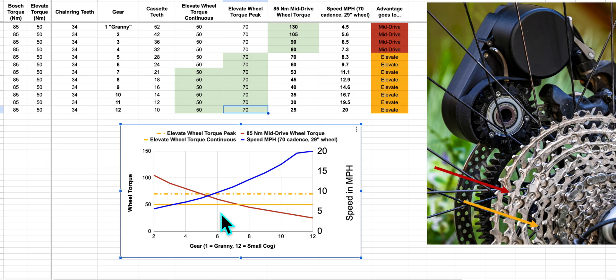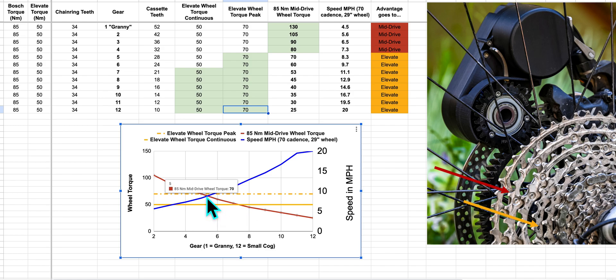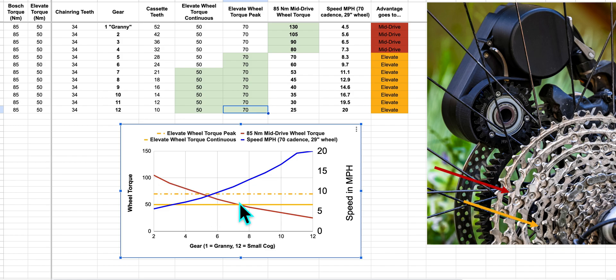Where those intersect around gear five for the peak torque and around gear seven for the continuous torque is where Elevate starts to have an advantage. So if we look at those intersections here, the first intersection is around seven, eight miles per hour. If I take my cursor to the right and look at the speed.